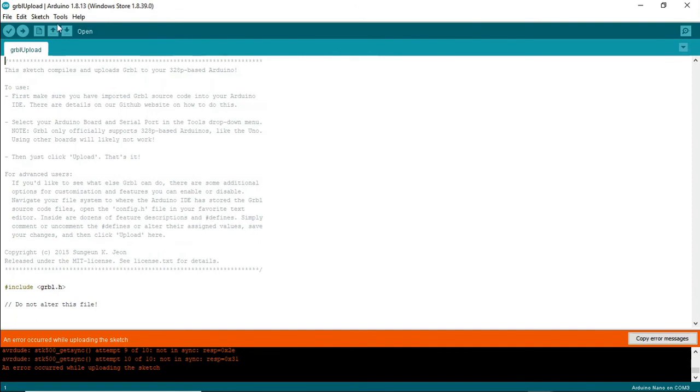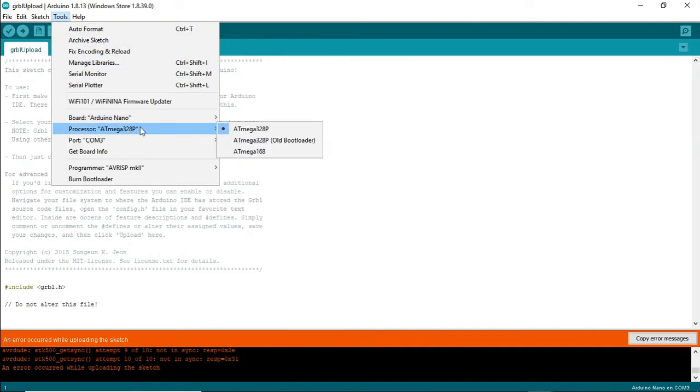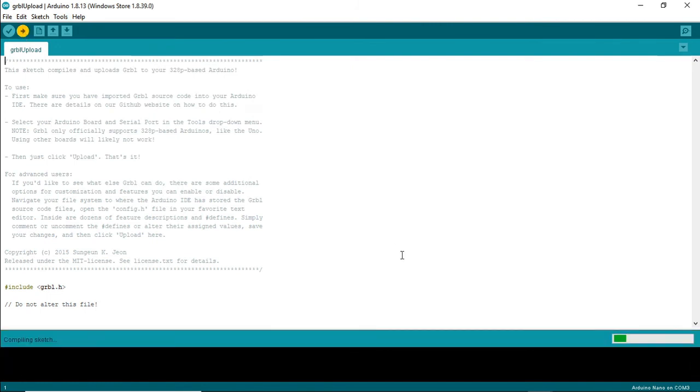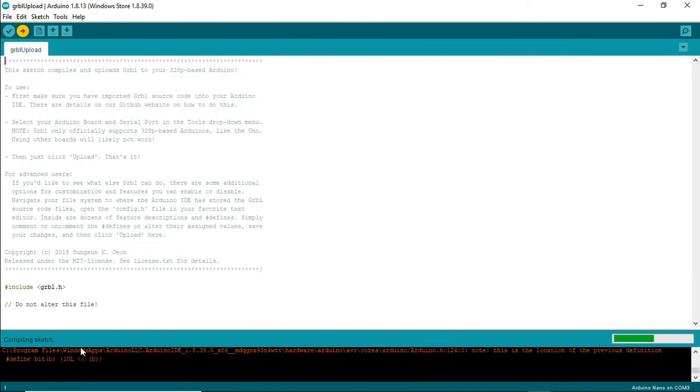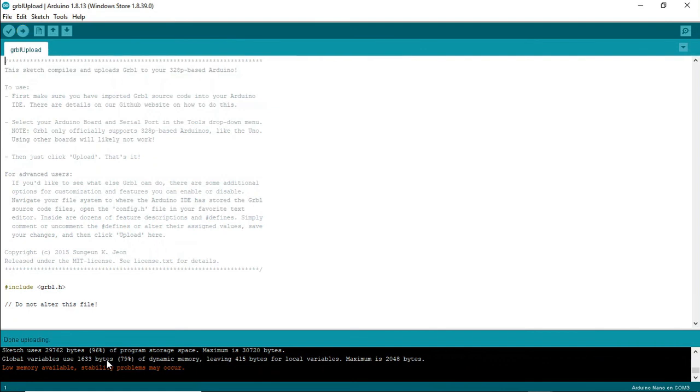I'm just going to change the processor to old bootloader and this should work. Again it's compiling the sketch and we get a number of messages but none of them have errored yet. We've got low memory available here, the same messages as before but we don't have to worry about that. And it's succeeded uploading.